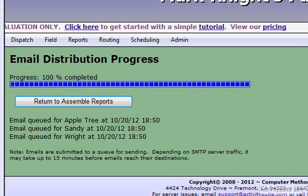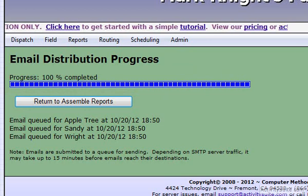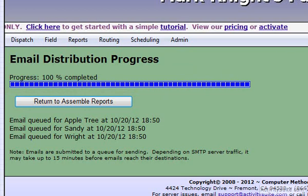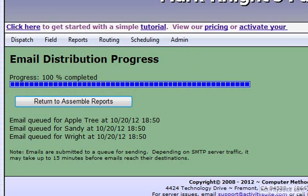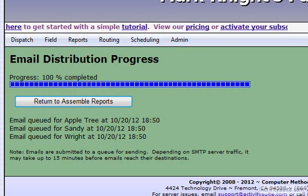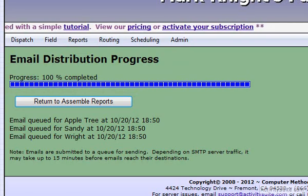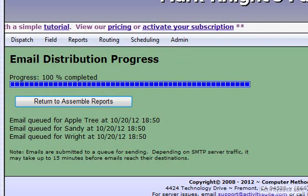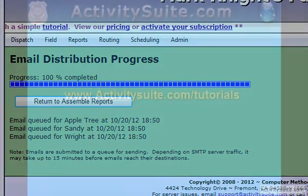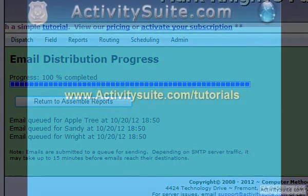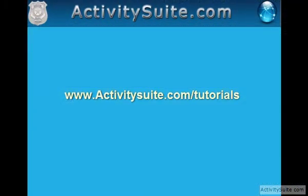Now that you know how to send out reports to your clients, you should be up and ready to go. Remember, you can always see other helpful tutorials at www.ActivitySuite.com/tutorials. Thank you for watching this video.